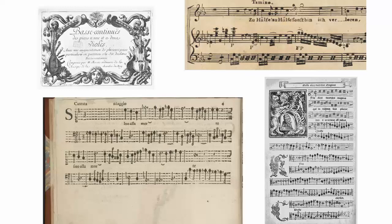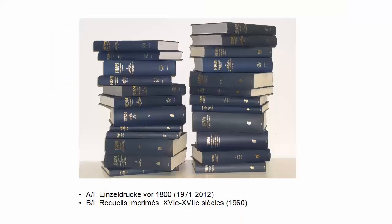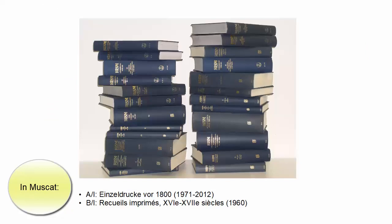This video will focus on how to search if you do not know the A1 or B1 number. It helps to understand what printed music is already in RISM. From the printed books, we have added A1, individual prints before 1800, meaning music books by a single composer, and B1, printed anthologies from 1500 to 1700.